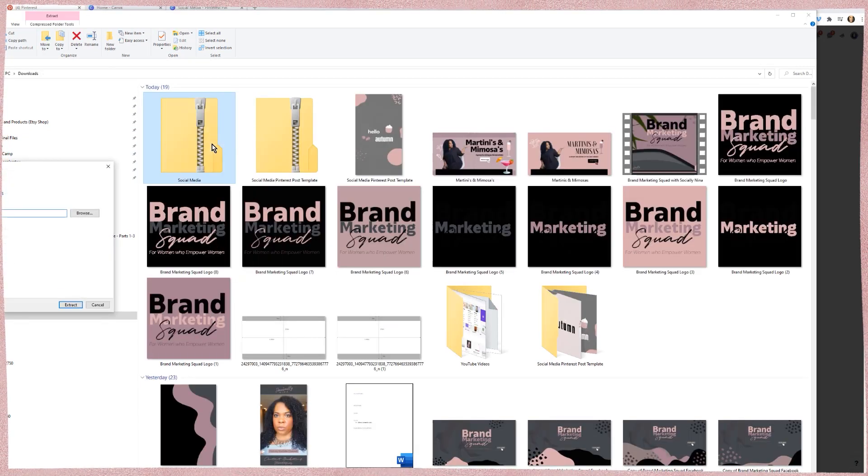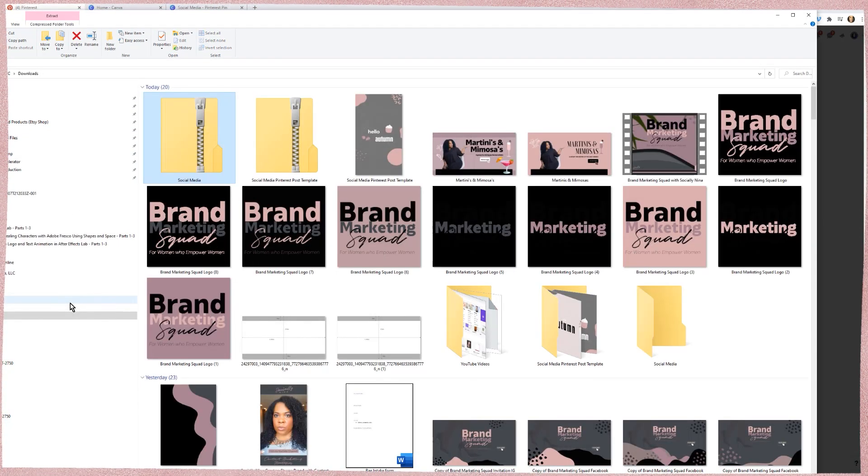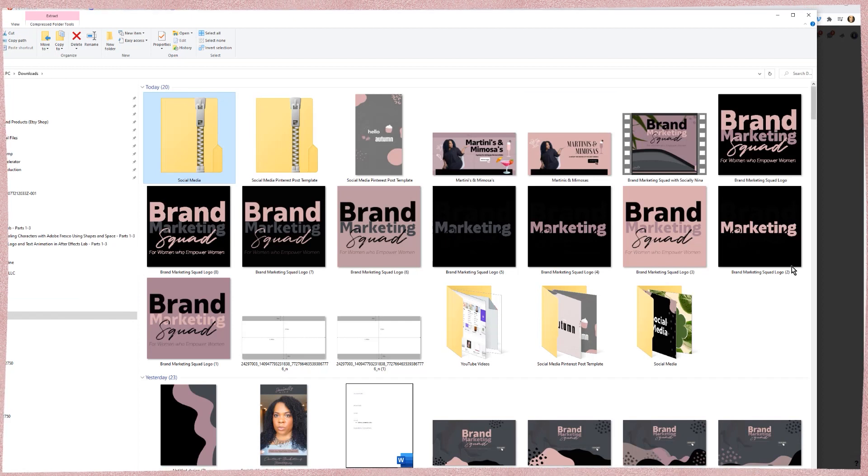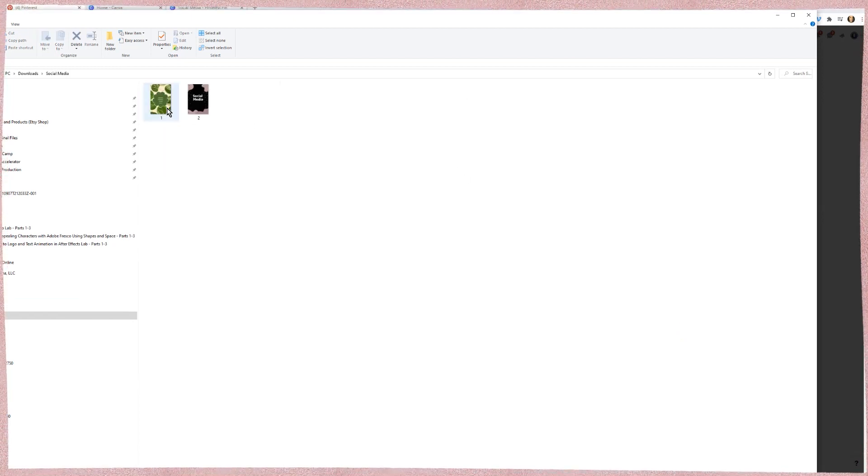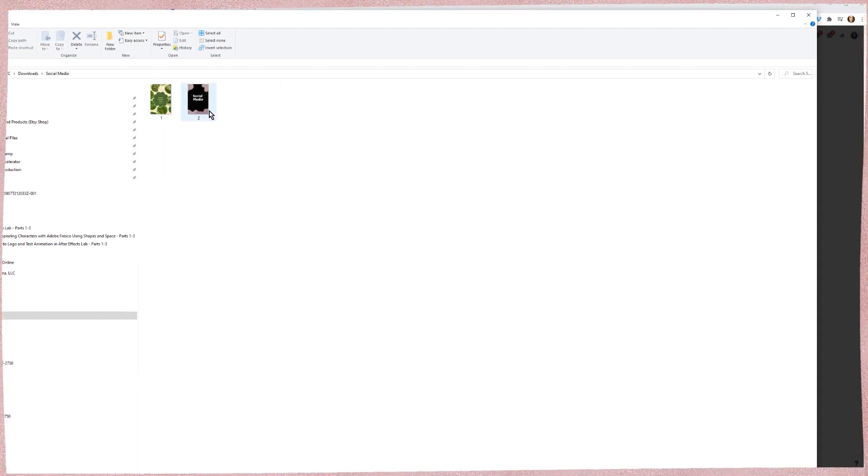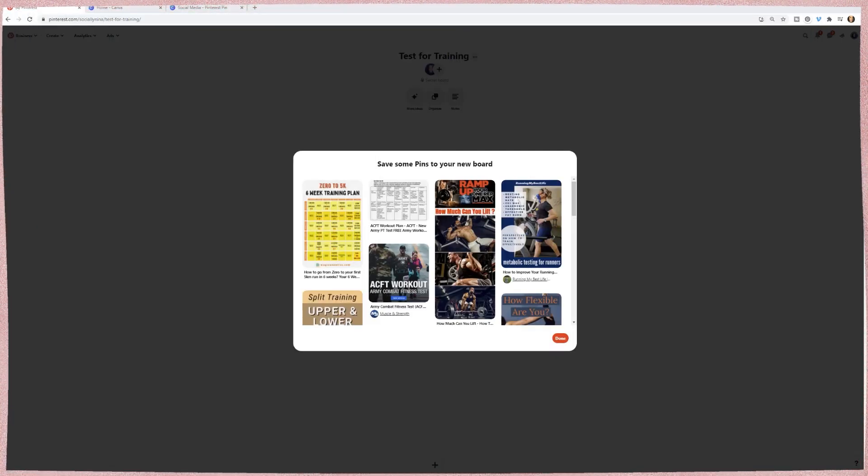What that means is when you create Canva graphics that are more than one image, you have to right click and extract it. Okay. And that one was just kind of our first test one. And then our second one.